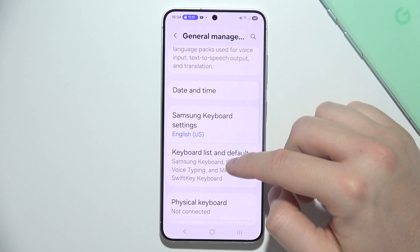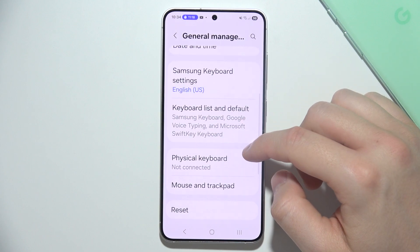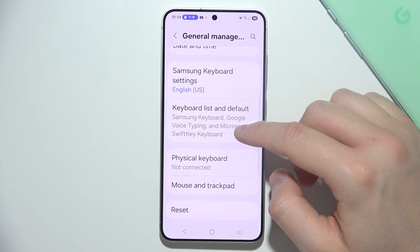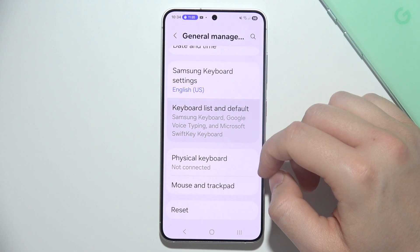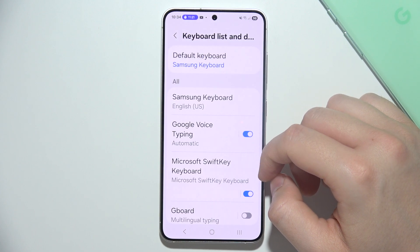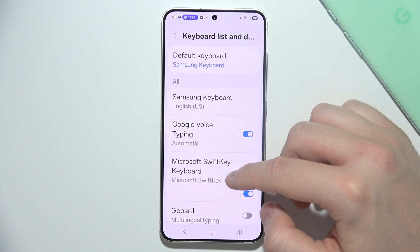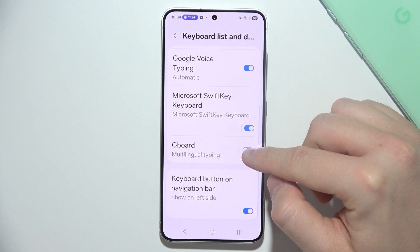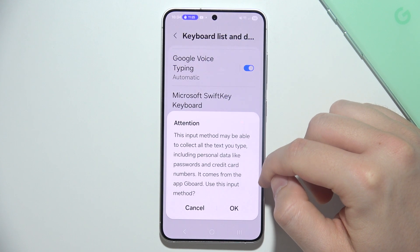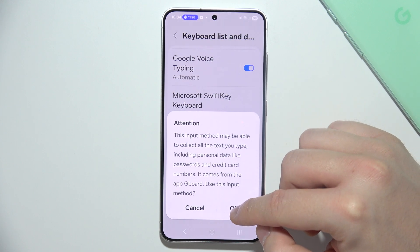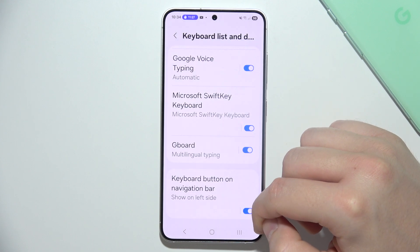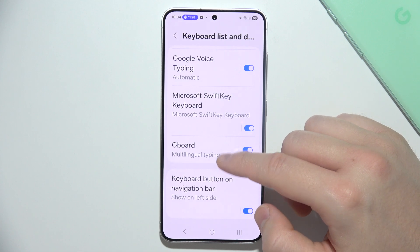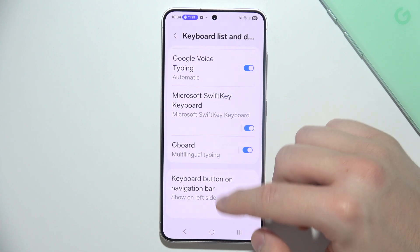Then you have to go into Keyboard List and Default, and now that you have Gboard, just click on the switcher to set this keyboard as default.